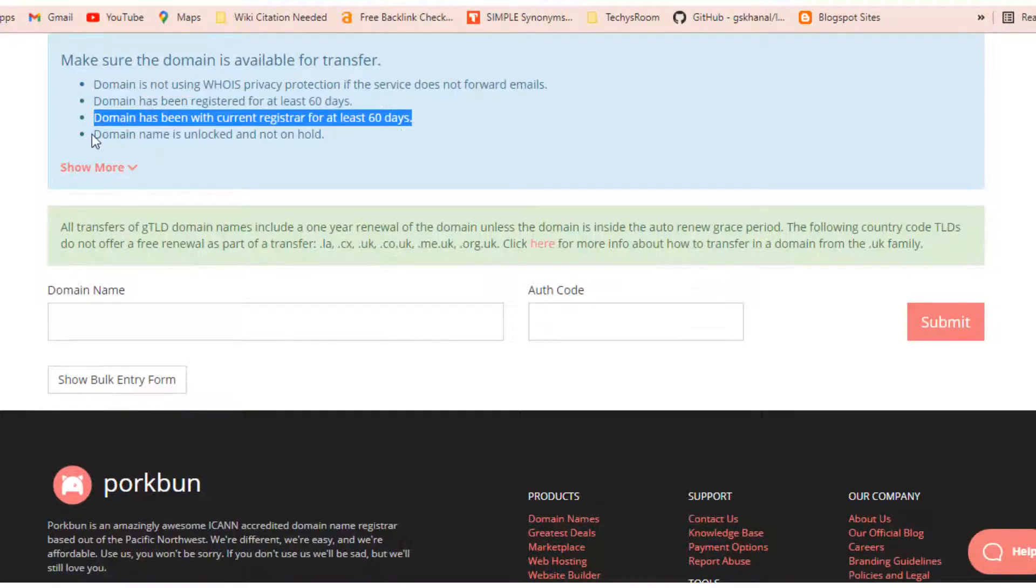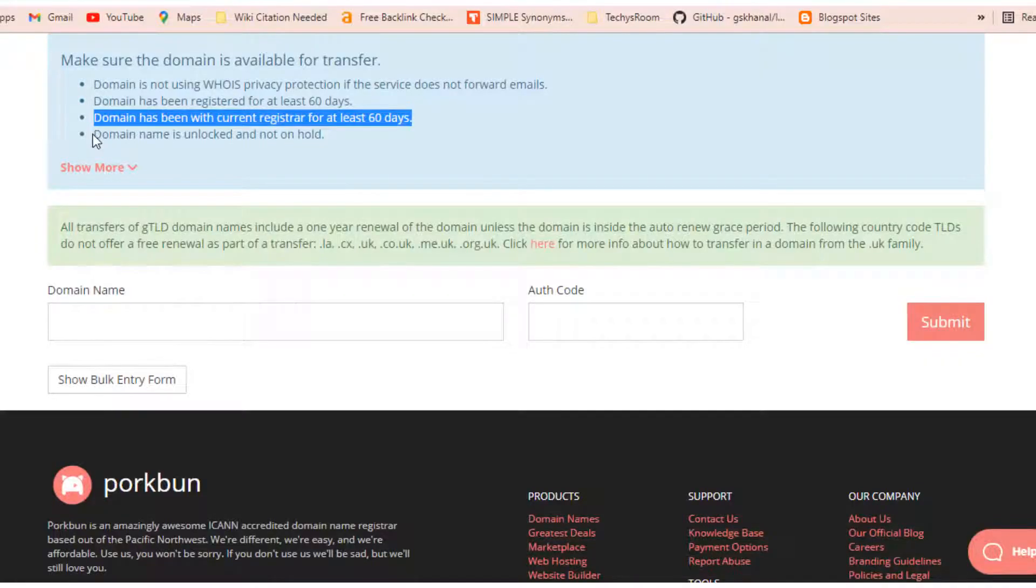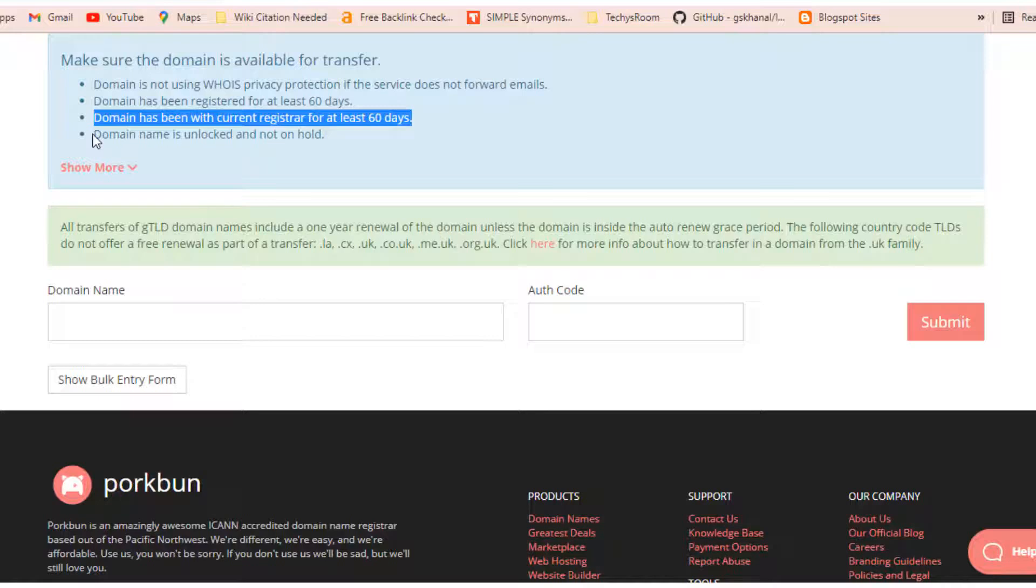The domain has been with the current registrar for at least 60 days. It means that if you had already transferred your domain from any other registrar, then you have to wait at least 60 days to transfer your domain again to any other registrar. As my domain is one year old and this is my first transfer to any other registrar, so I am completely eligible to transfer my domain.